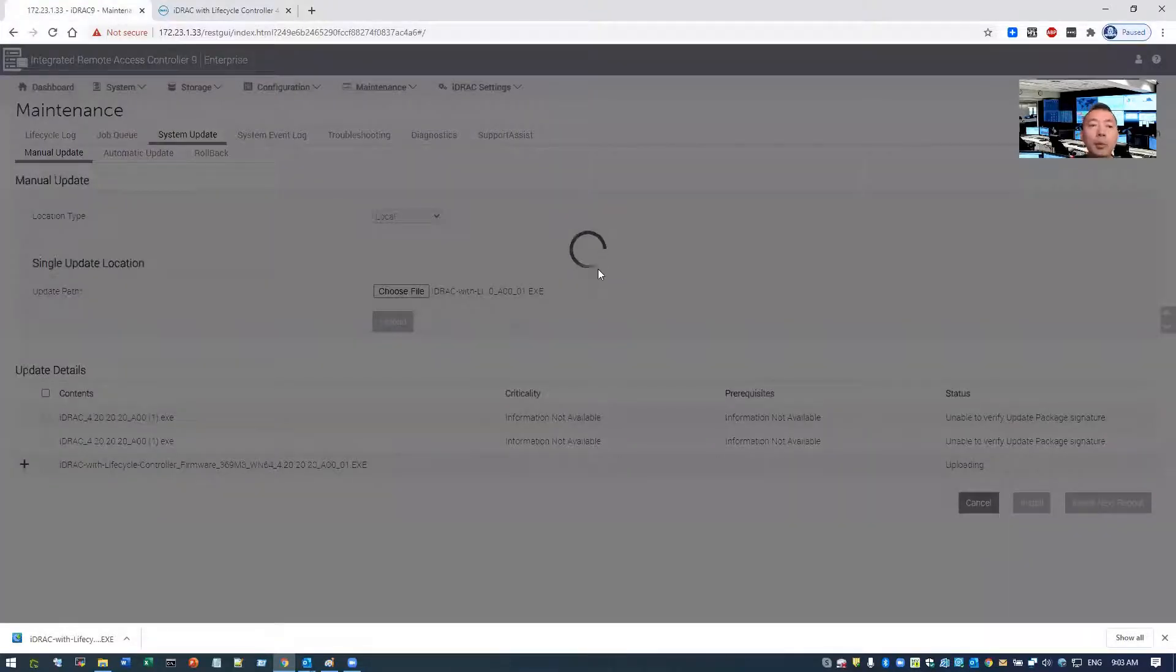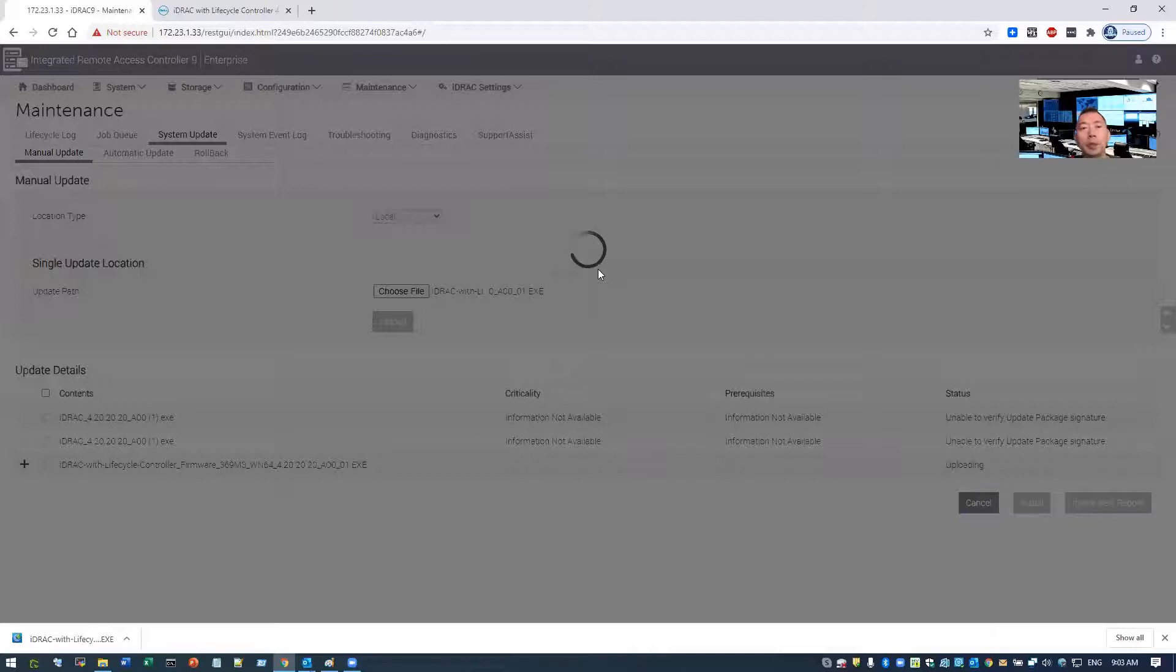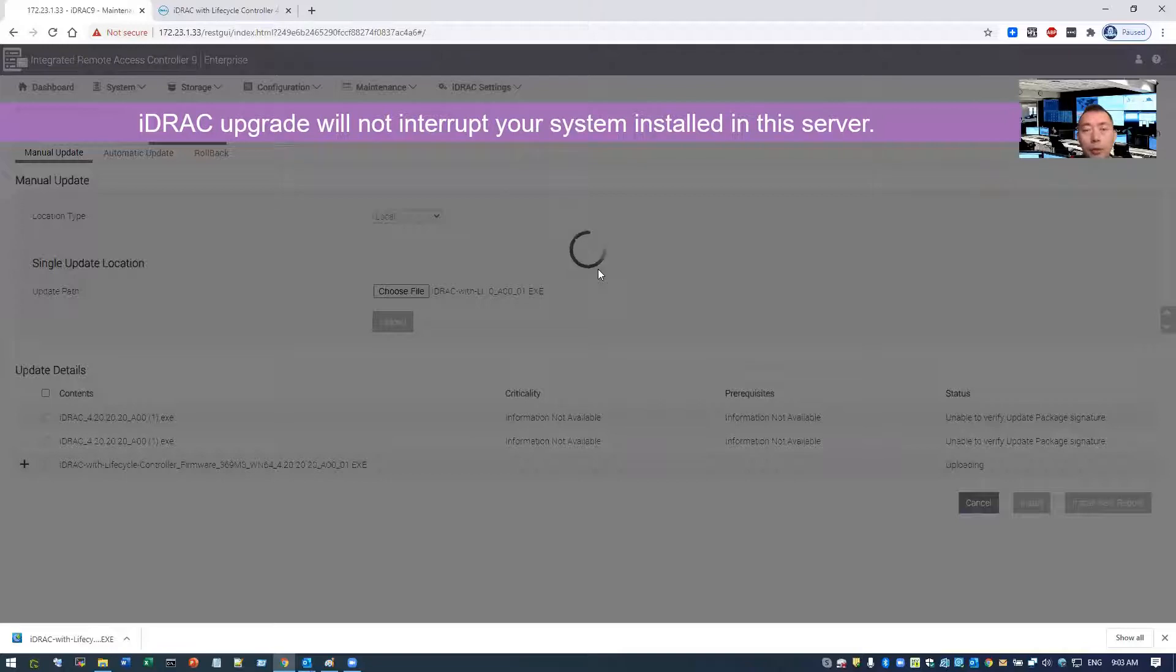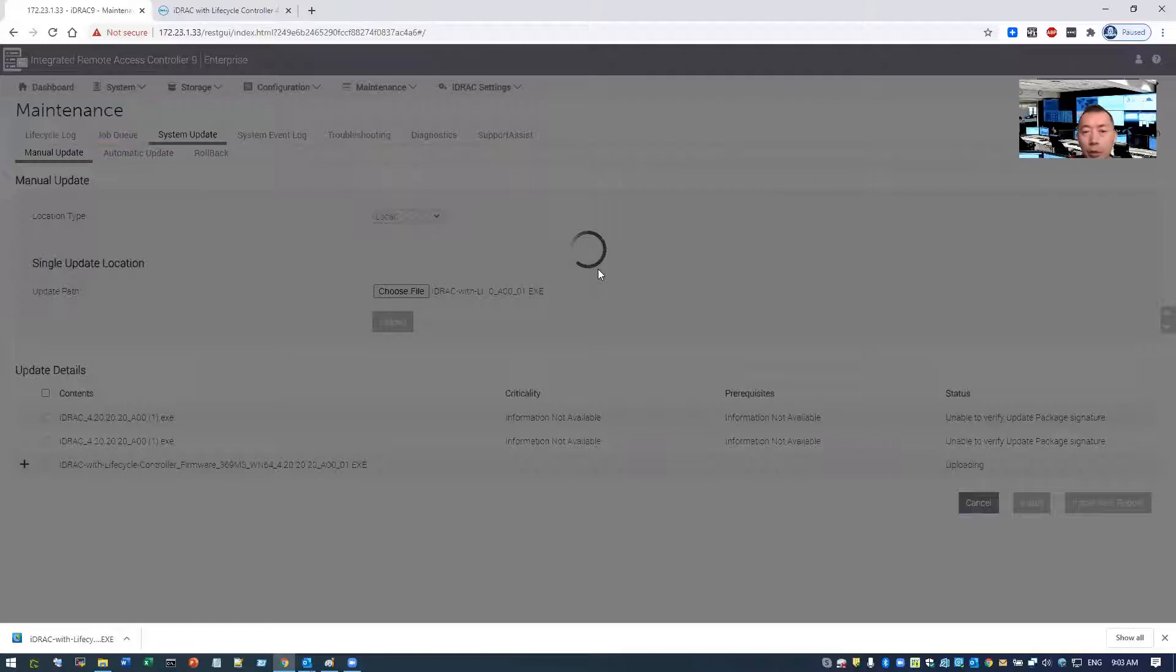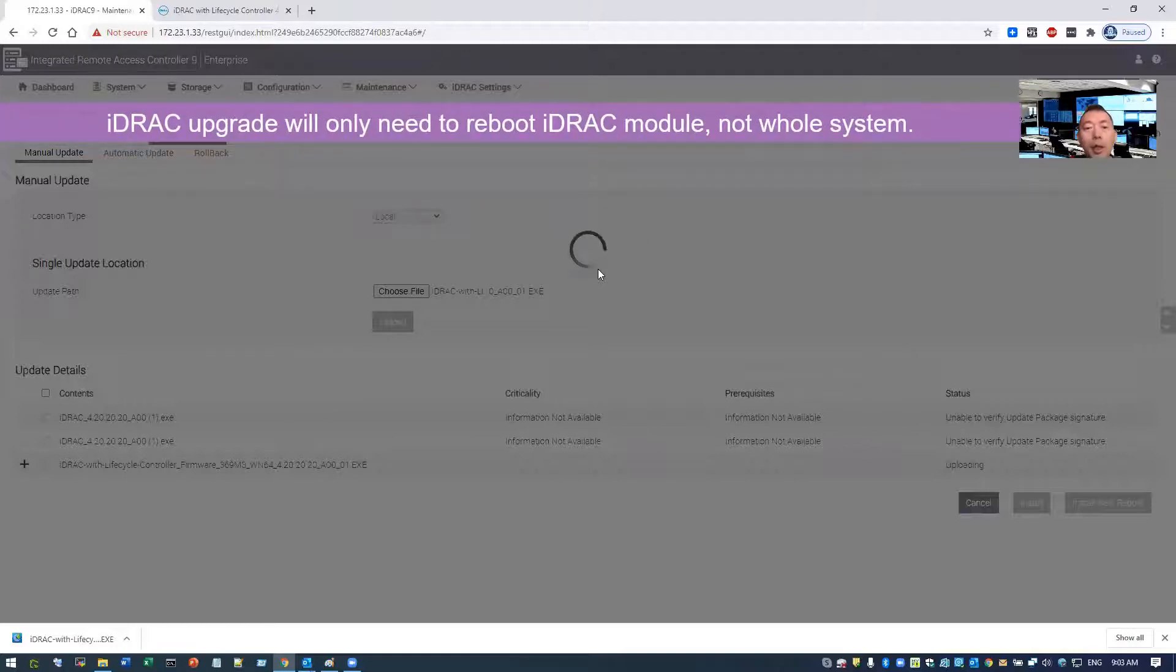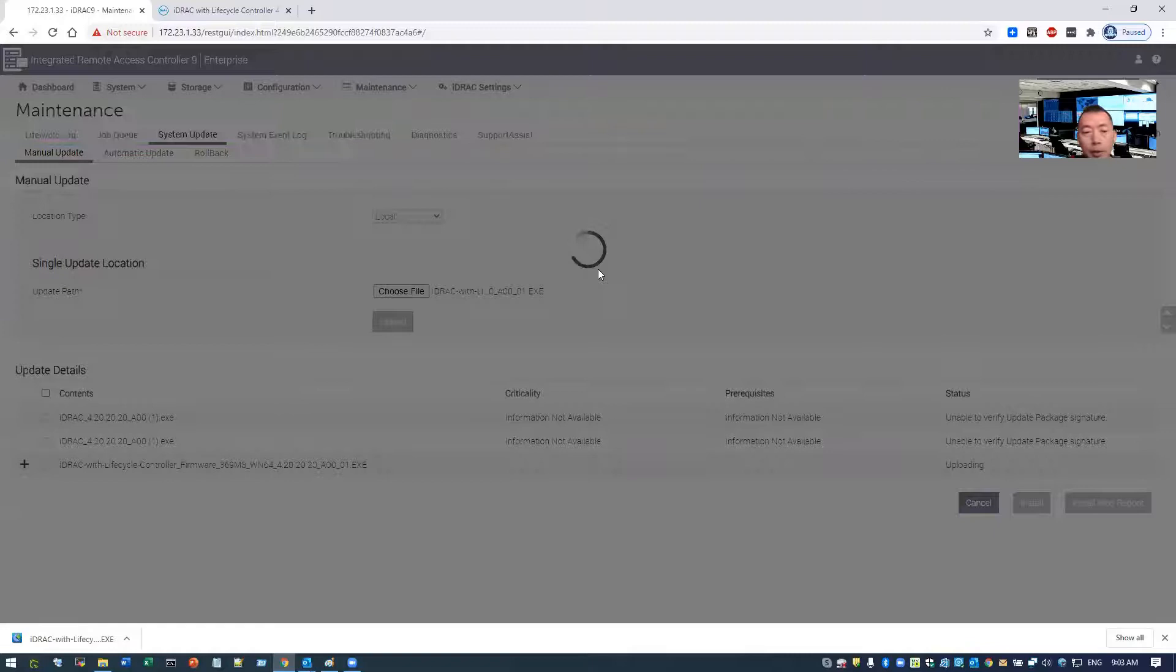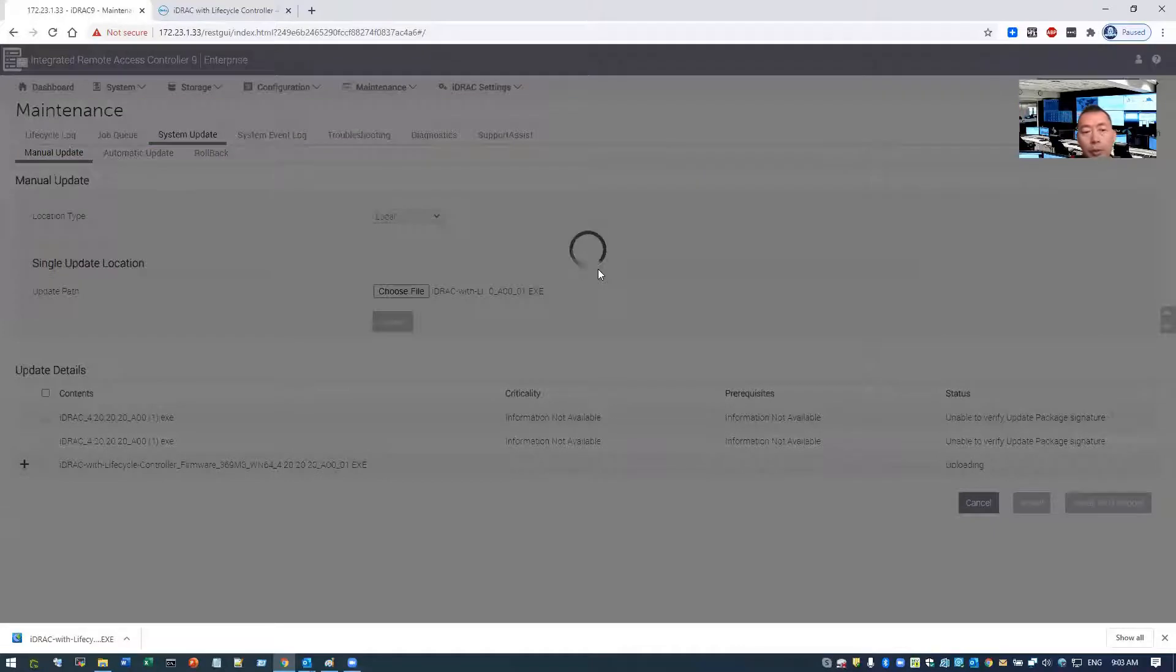The whole upgrade process is completely independent with the system OS you are running on it. I have Windows 2016 running on it, there's a business application. If you just do the upgrade in iDRAC, business will not be interrupted. Just keep that in mind, so you can do it during the business hours.